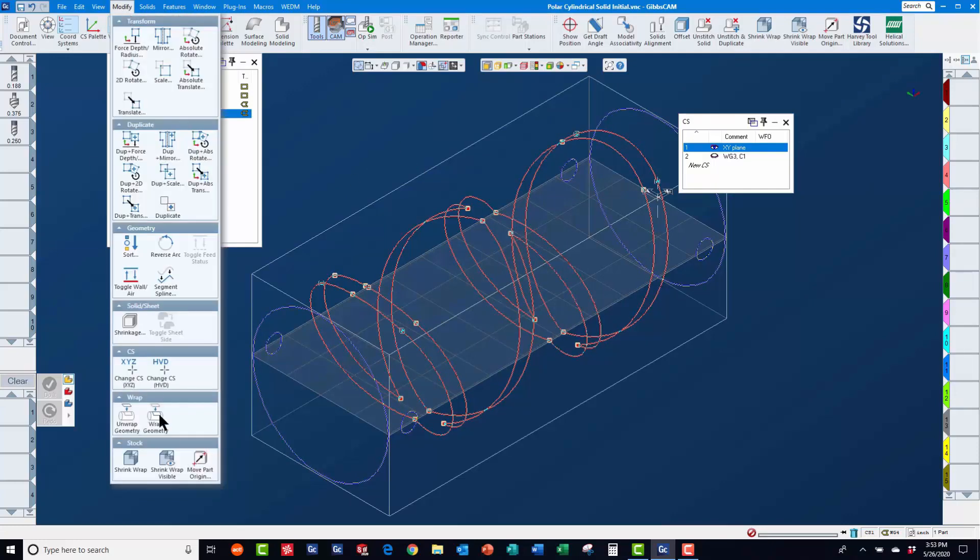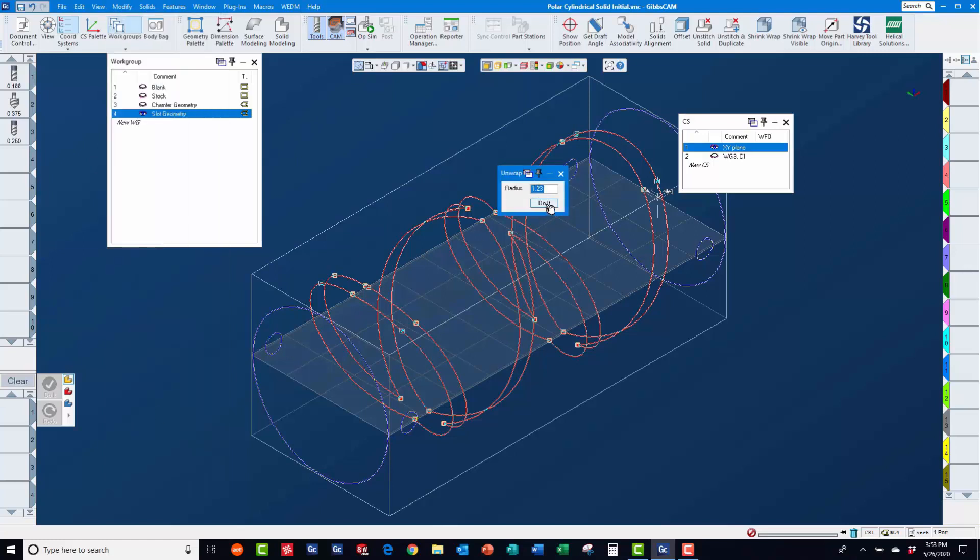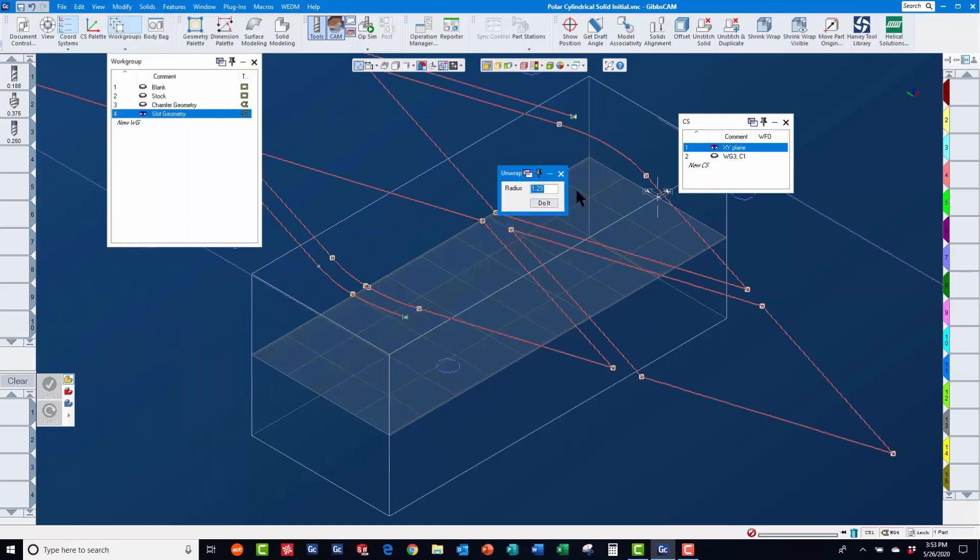Then, we will use modify unwrap, accepting the new default wrap radius to flatten this geometry.